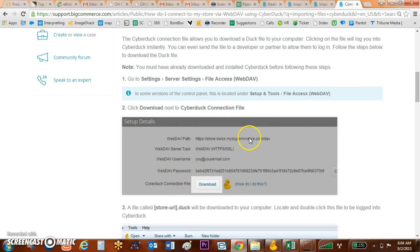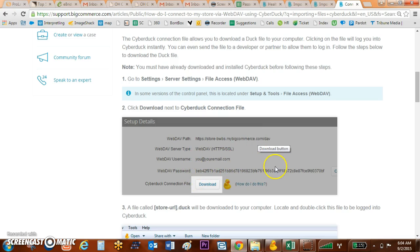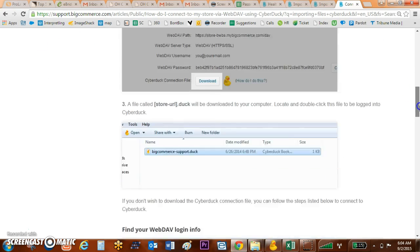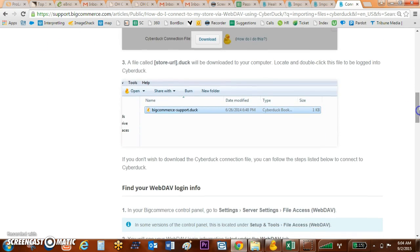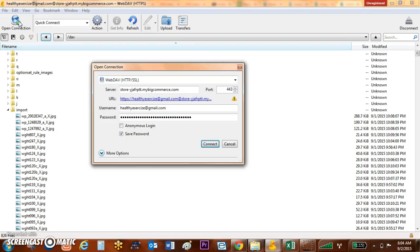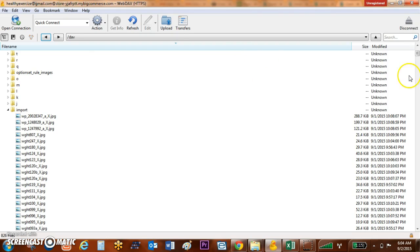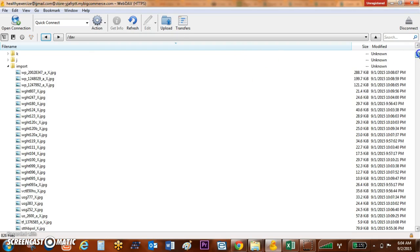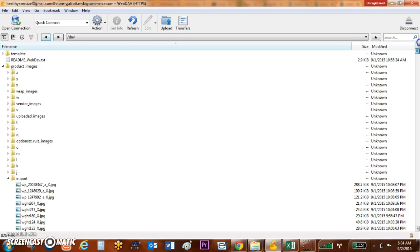You'll be able to log in. When you get into Cyberduck, you'll want to click Open Connection and log in. Once you've logged in, you'll have a live connection and you'll have files.